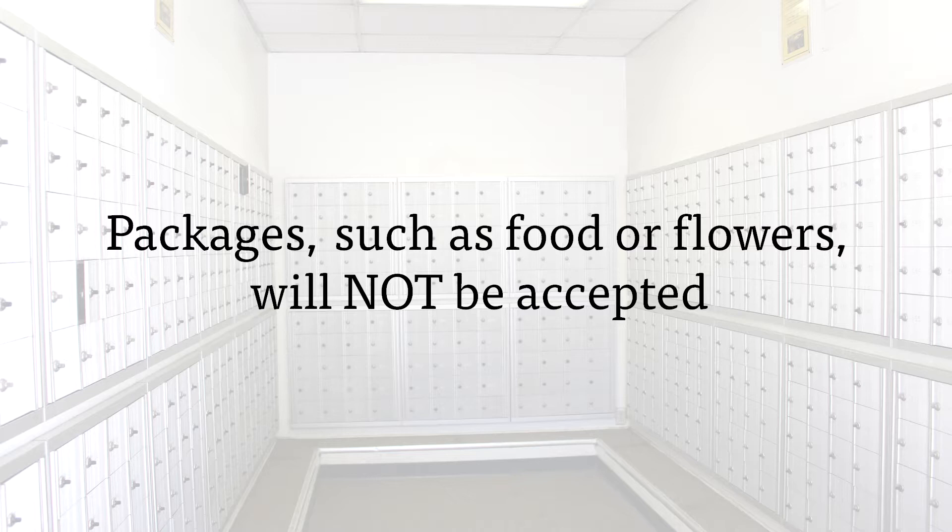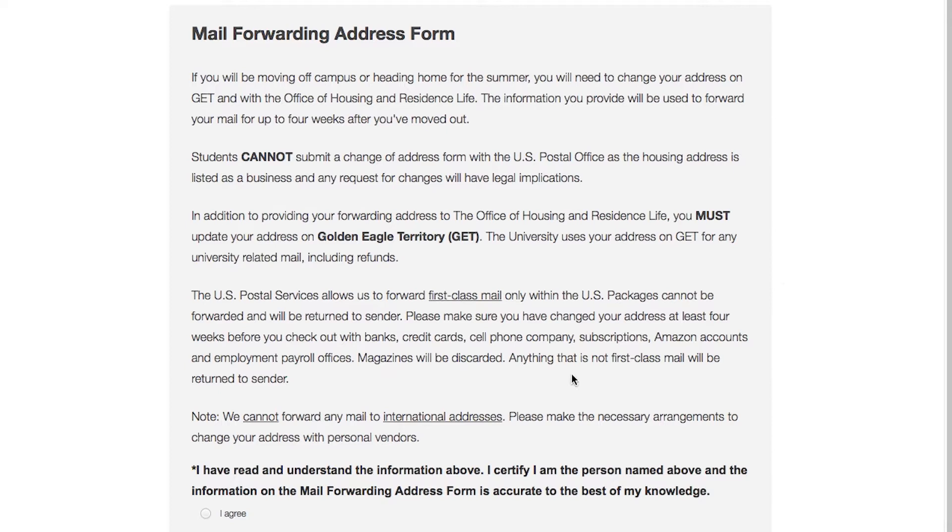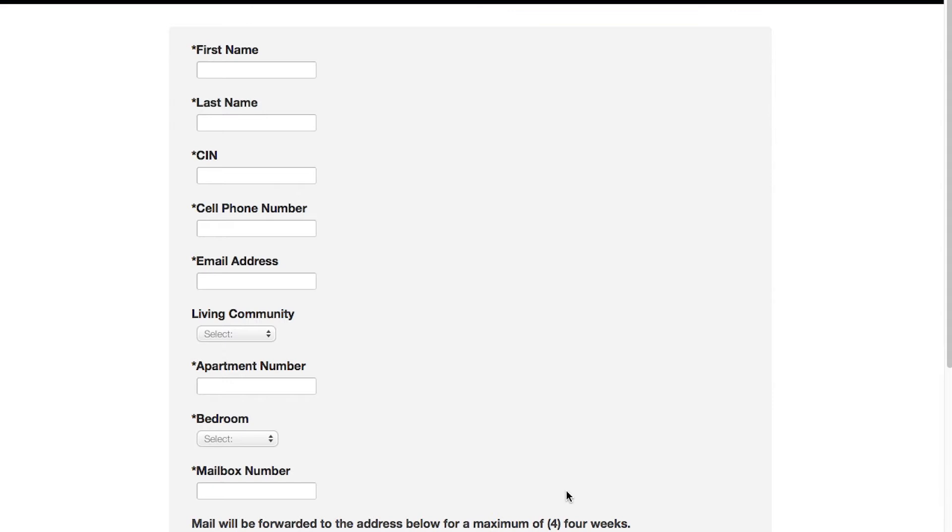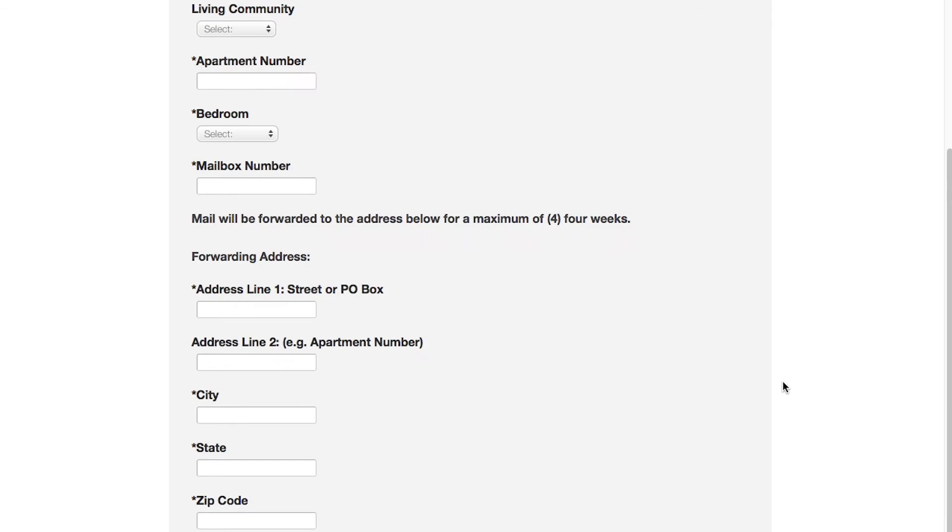When it's time to move out, we'll send you a link to fill out an online mail forwarding request form. It is your responsibility to change your address with everyone who sends you mail, packages, or magazines, including your bank, employer, credit card companies, Amazon, etc. Do not change your address with the post office.